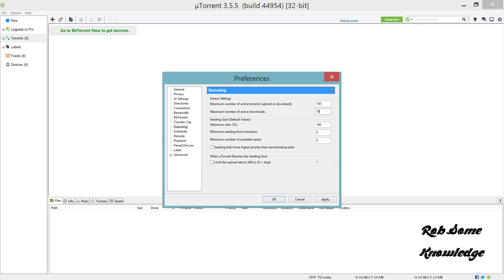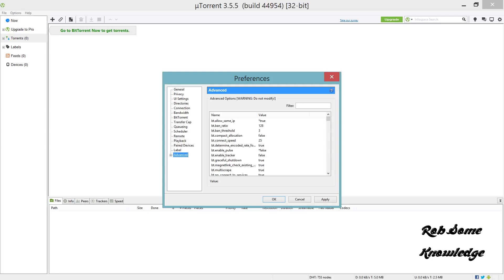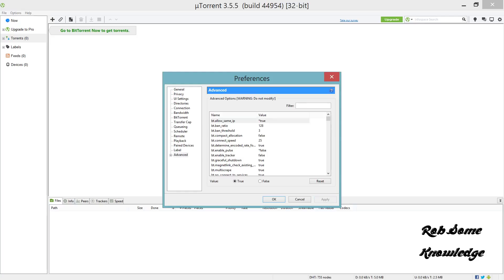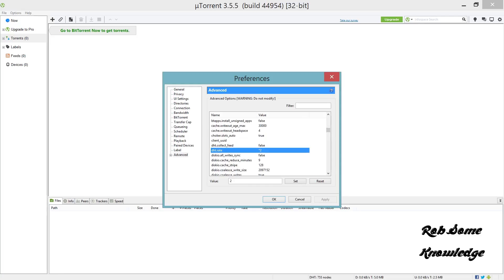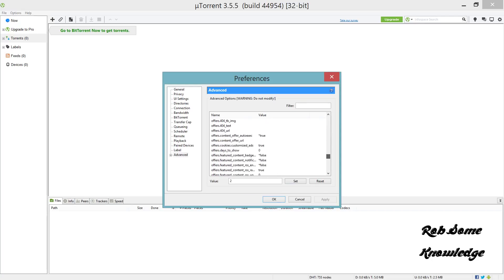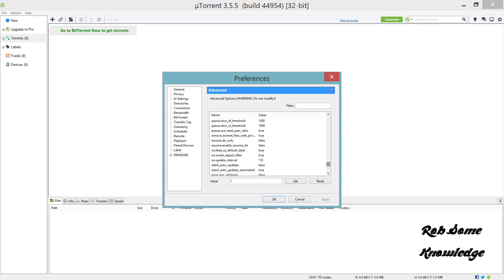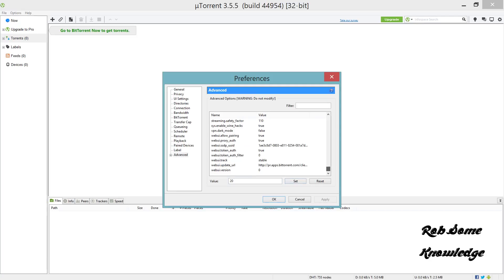We're going to go to the Advanced tab. We just have a few more settings to change. Under the Advanced tab, set bt.allow_same_ip to true - this is normally set to false. Then scroll down and find dht.rate - set this to 2. The last setting we need to find is rss.update_interval - this is normally set to 15, you want to set that to 20. Hit set and then hit apply.